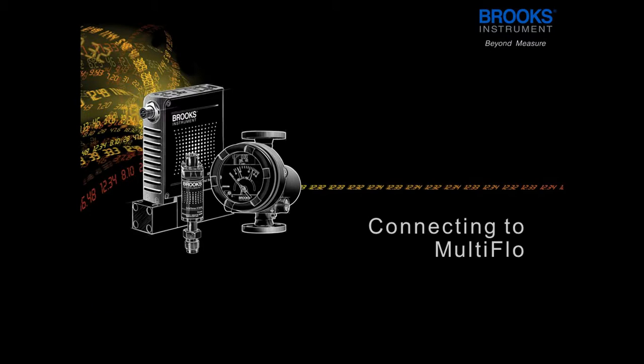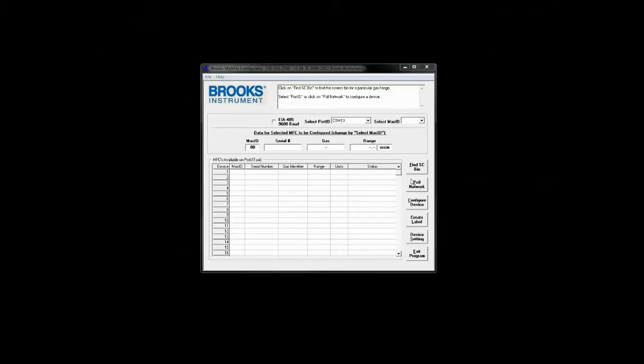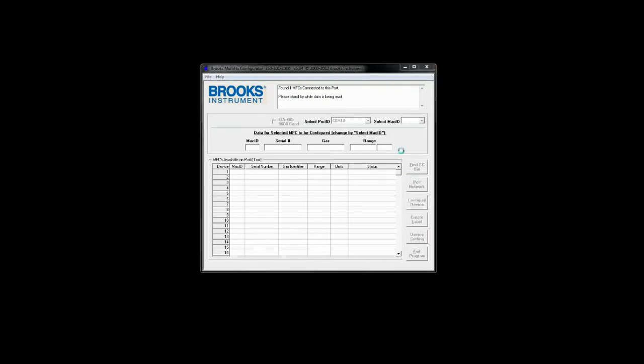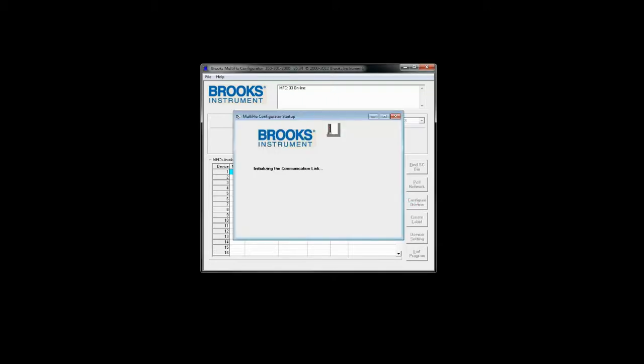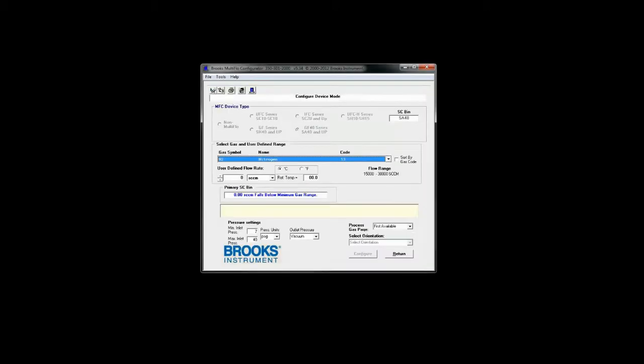Now we're going to go through connecting to a device and configuring it within the MultiFlo program. To connect to a device you will click pull network while having the proper com port selected. The connected device will show up in a highlighted line. To edit the configuration of the device you will go into the configure device menu.